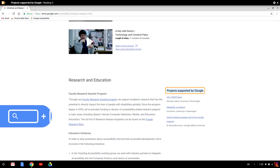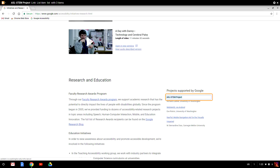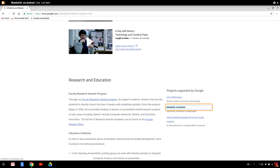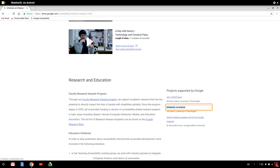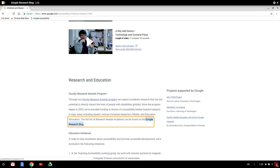Now let's try Search plus L to jump forward by links on the page — ChromeVox reads out links like 'ASL STEM project,' 'Mobile ESL via Android,' and 'NAPBALL: Mobile navigation aid for the visually impaired.' And Search plus Shift plus L to jump backward. There are lots of different jump commands that work like this, and I'll show you a way to find all of these commands later in this video.